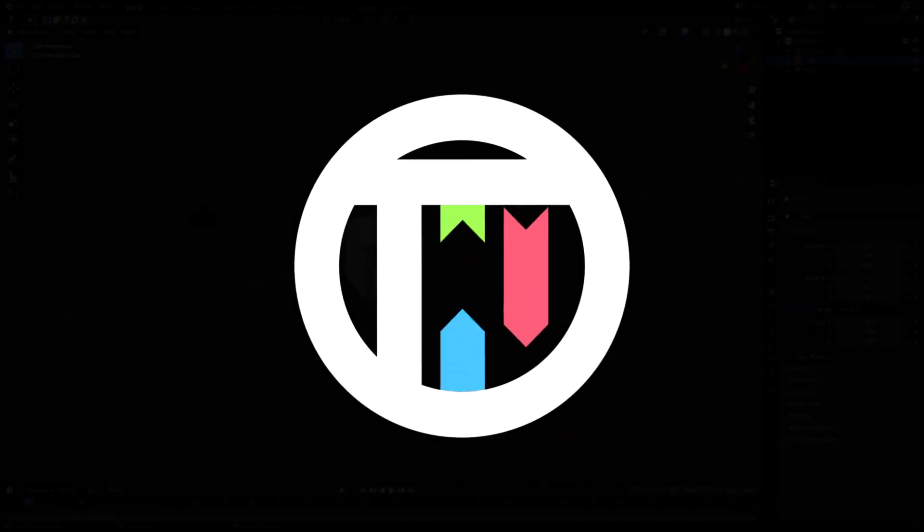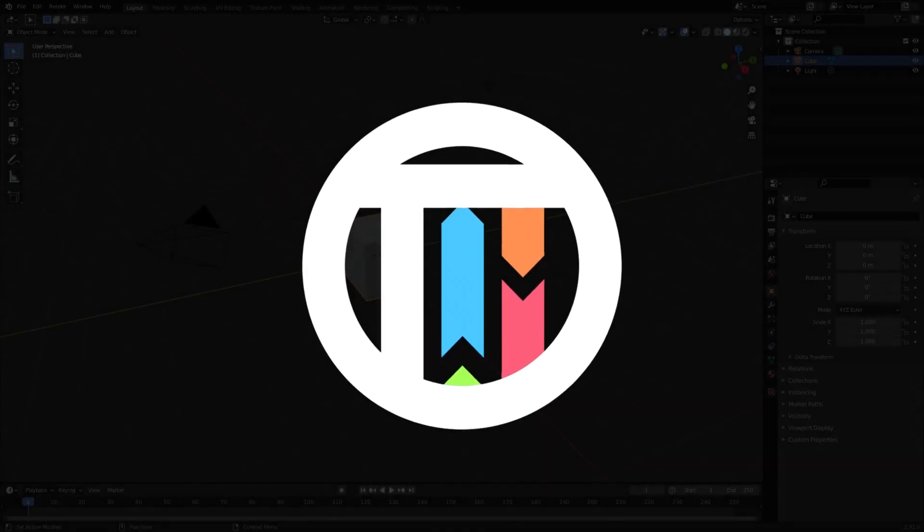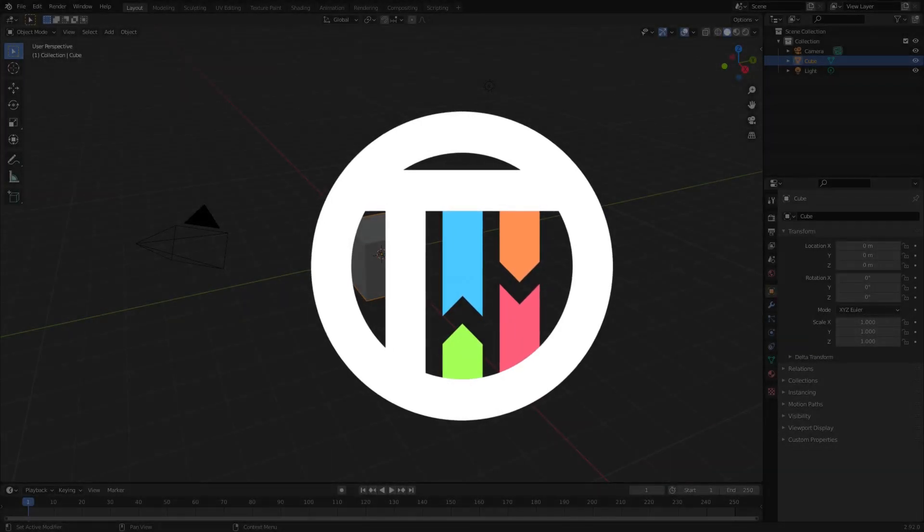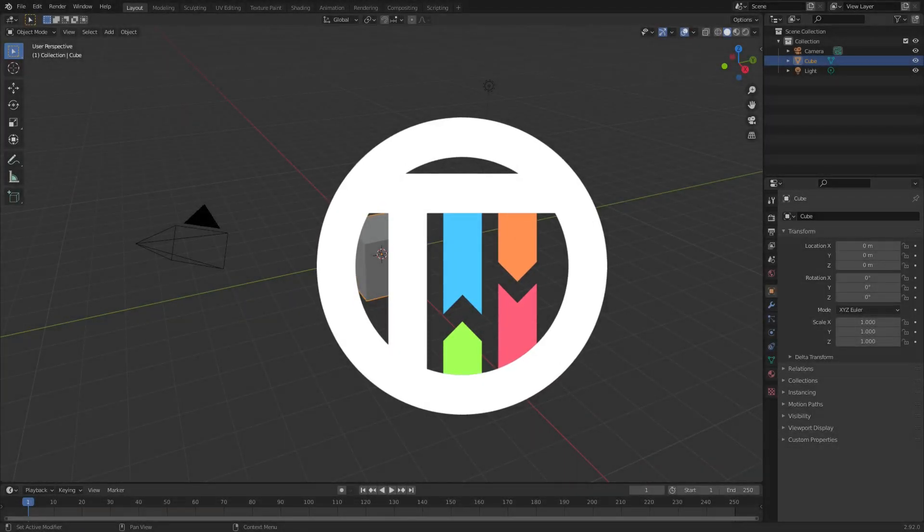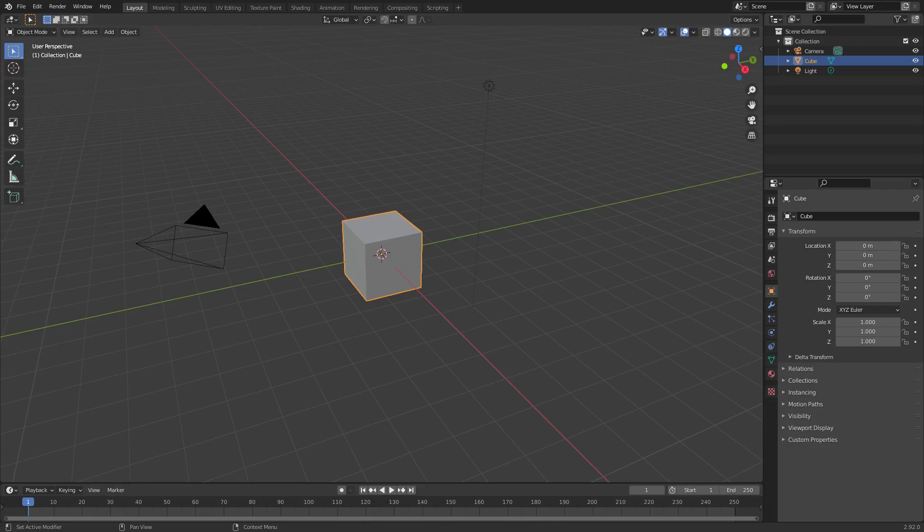So you want to know about cameras? You clicked on this video because you really do. Hey guys, I'm Matt, that's Kai. I'm Kai and today we are back once again taking a look at three different types of cameras here in Blender.